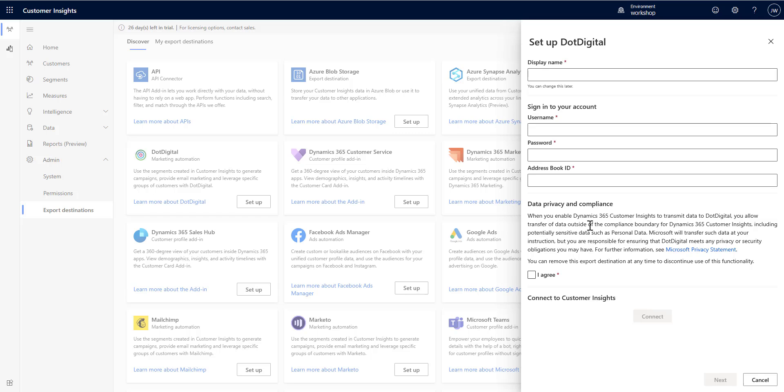You, of course, will need a DotDigital subscription. Beyond that, you'll give it a name, the username and password that you need, and then the address book ID from DotDigital that you're going to use and agree to the terms there. You want to read through that. Once you've done all that, it's just like everything else. You're just going to select the segments that you want to export and export them.